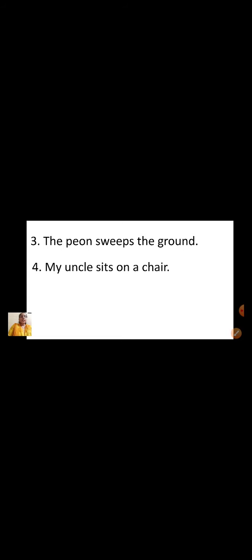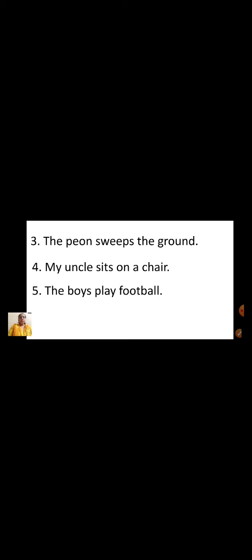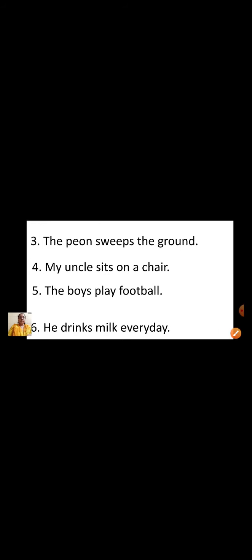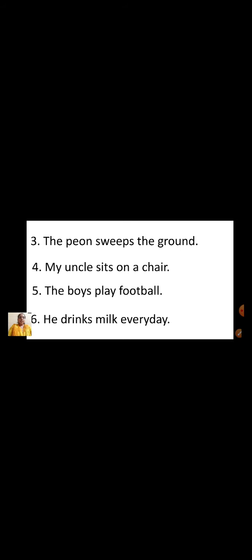My uncle sits on a chair. So let us see, what is the doing word here? Sits. Very good. The boys play football. So the doing word here is — tell me children — Play. Very good children. He drinks milk every day. So tell me children, the doing word here is Drinks. So we are going to circle the word drinks.